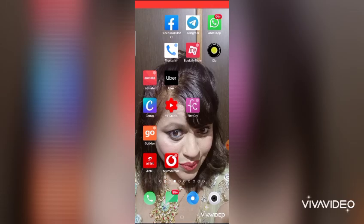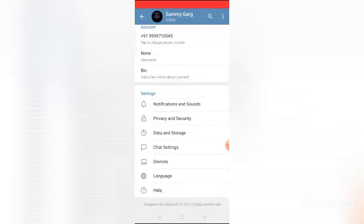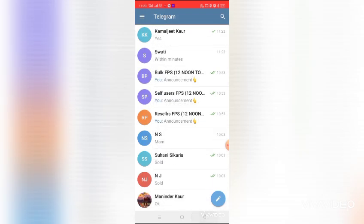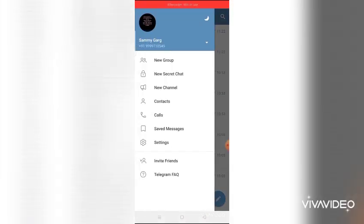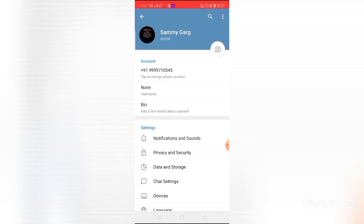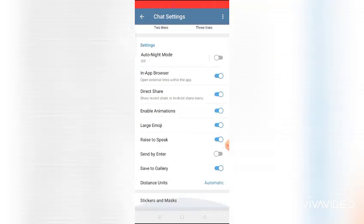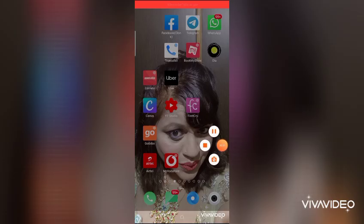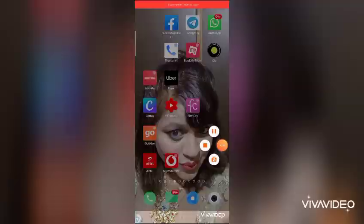In Telegram, open the three bars on the left side, go to Settings, then Chat Settings, scroll down to Save to Gallery and enable it. What will happen is all the images will automatically get saved to your gallery.